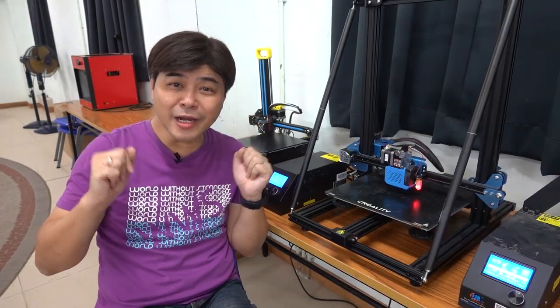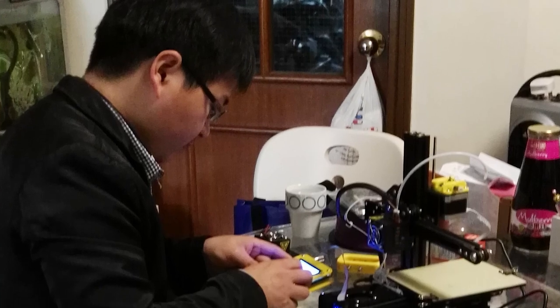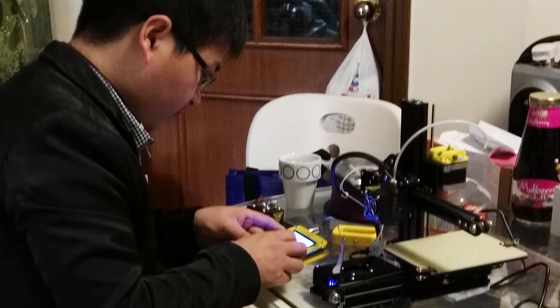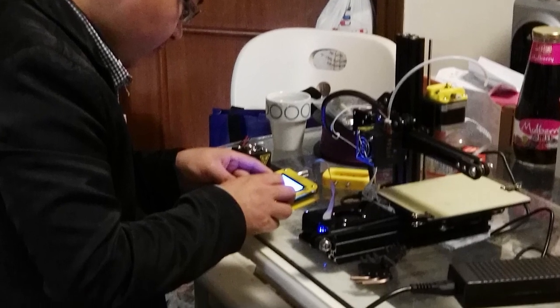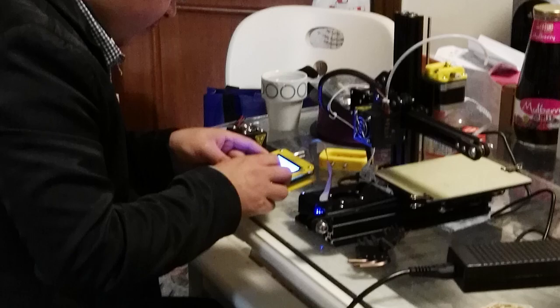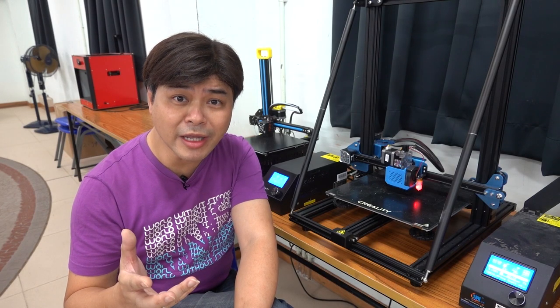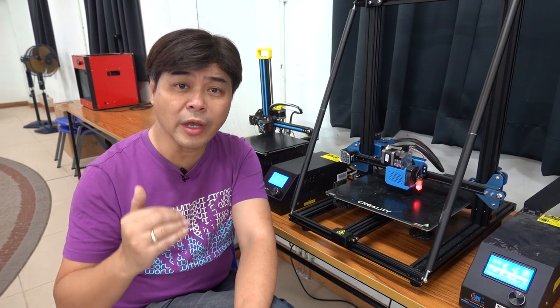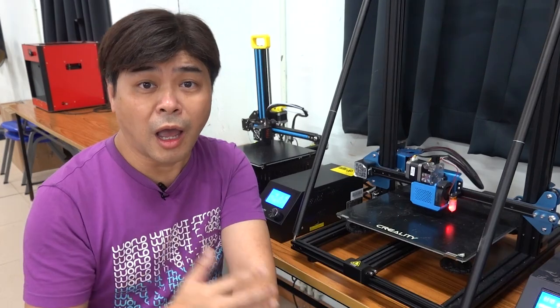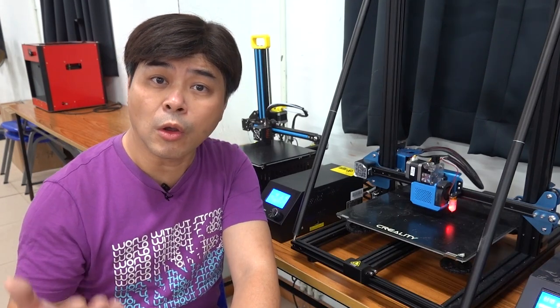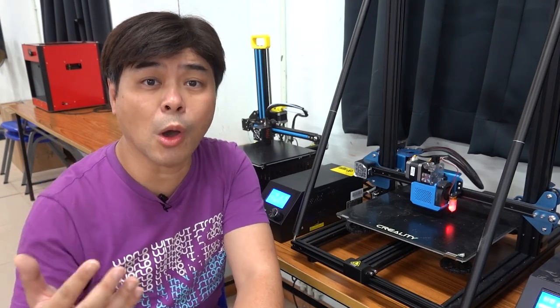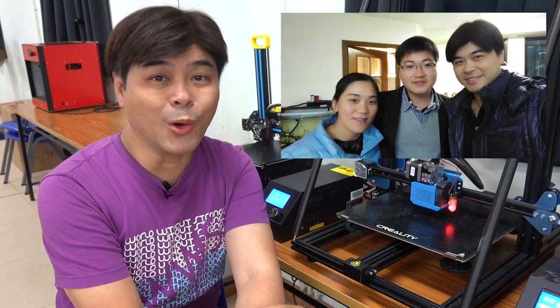Although I have a lot of experience with Taobao, I have never met a Taobao customer service who would come to Hong Kong to help customers. But this was not the most surprising, because after this gentleman repaired my machine, I got to know that he is Mr. Liu Hui Lin, the founder of Creality.